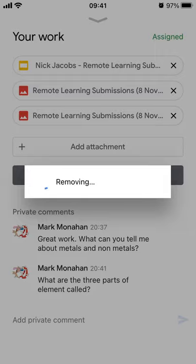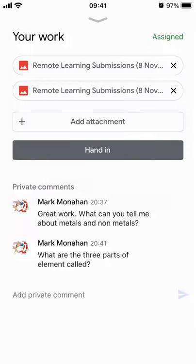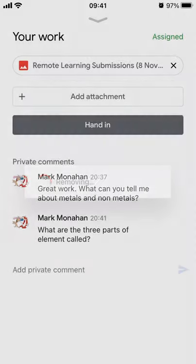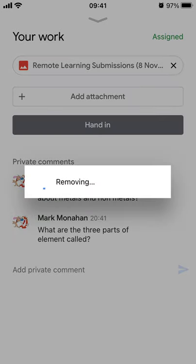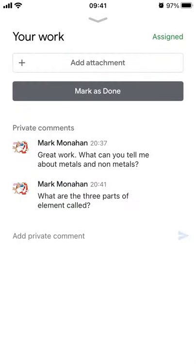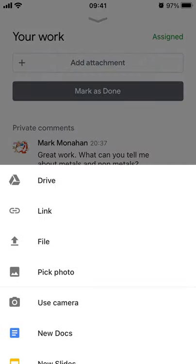I'm going to click the little X on each of those because they've already been looked at and I don't want the list to get longer and longer. Now you can see the Add Attachment button. This looks very similar if you're doing it on the Google Classroom website — you'd click Add Attachment and see options for Drive, link, or file. But one of the good things about doing this on an iPhone or Android phone is that you can use the camera and just take a photo of your work.